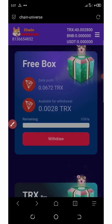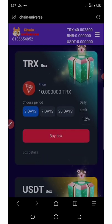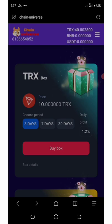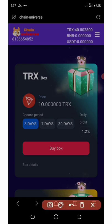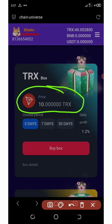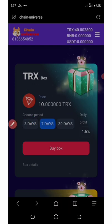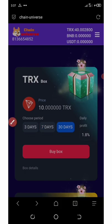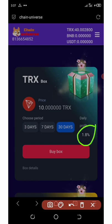After claiming your daily free box, scroll down to see other ways to earn. The next way is by investing on boxes. The minimum investment is 10 TRON and you can earn 1.2% after three days, 1.6% after seven days, or 1.8% after 30 days — depending on how much you choose to invest.